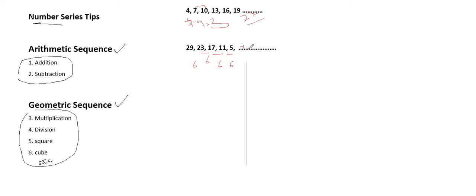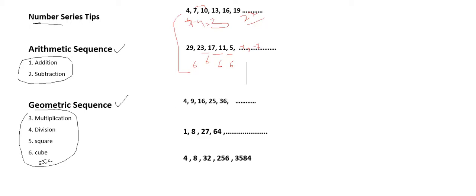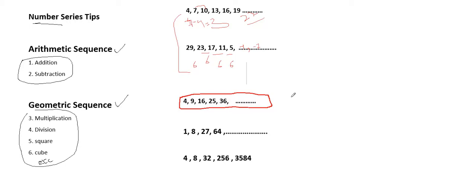Let's see: 9 minus 4 is 5, this is a difference of plus 5. Then 16 minus 9 is 7. Then 25 minus 16 is 9. Then 36 minus 25 is 11. So the next distance should be 13 according to this rule, so 36 plus 13 is 49.